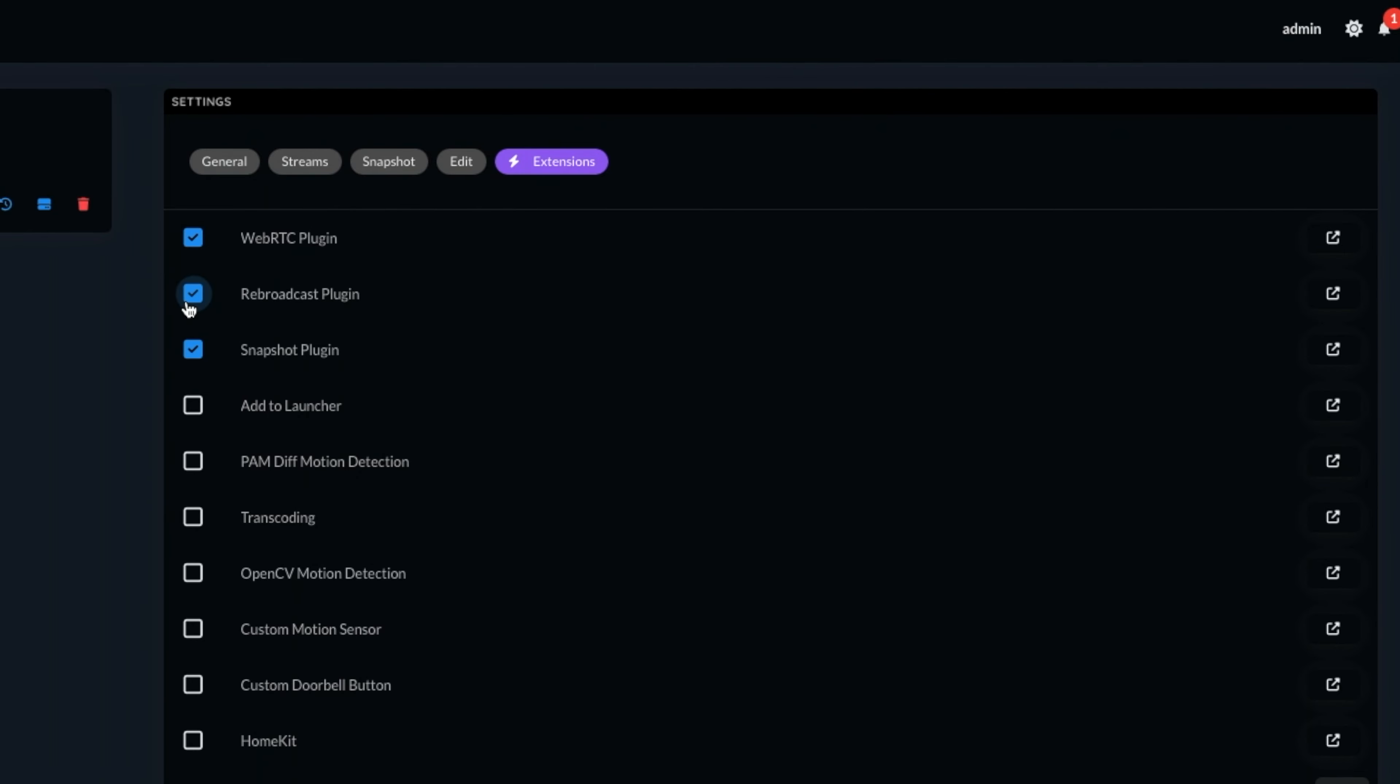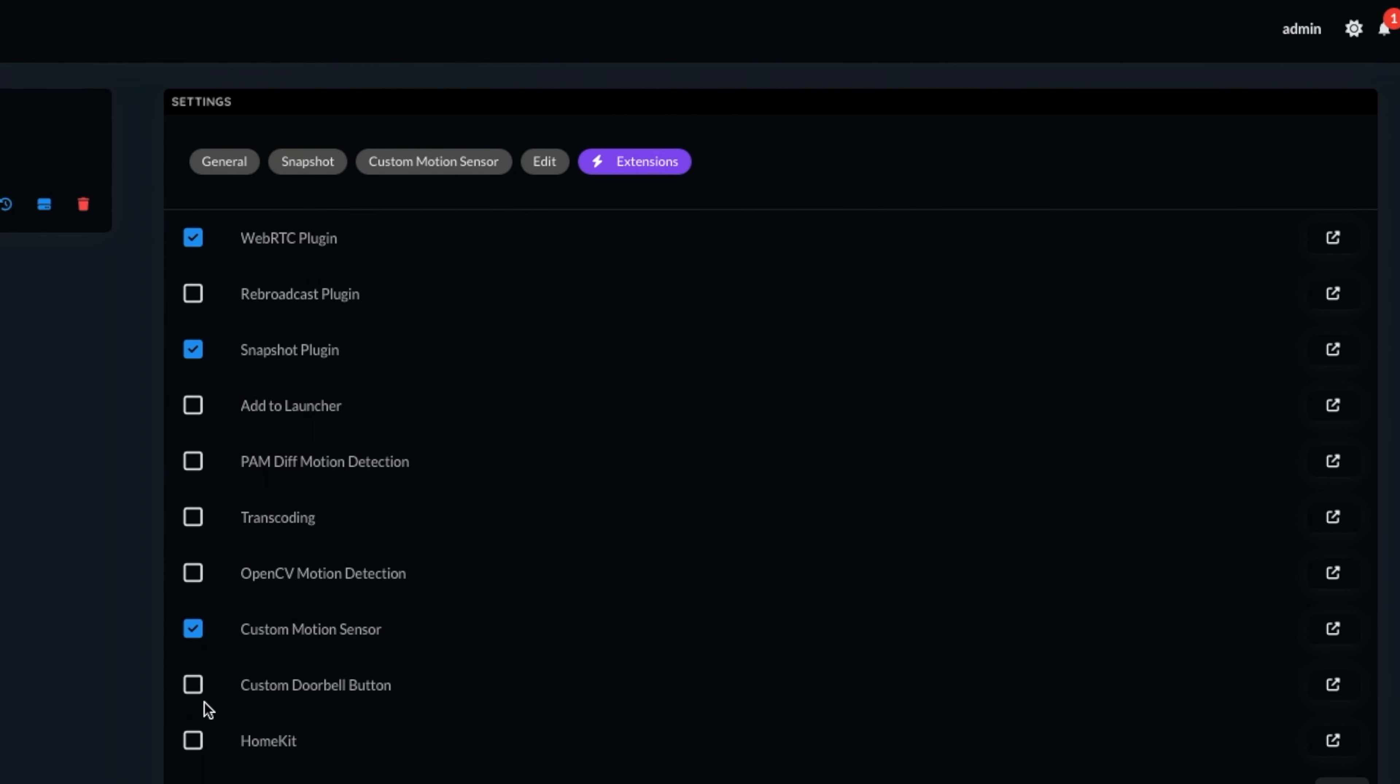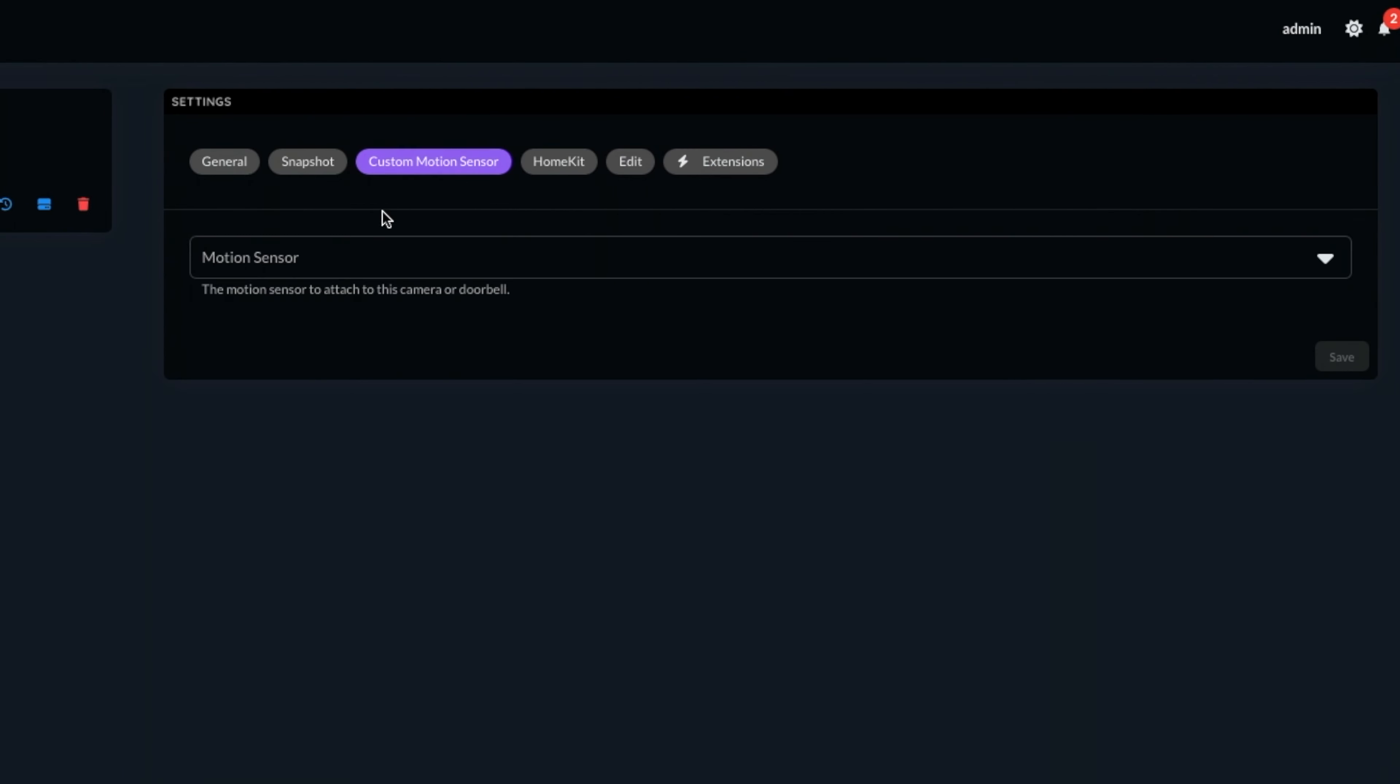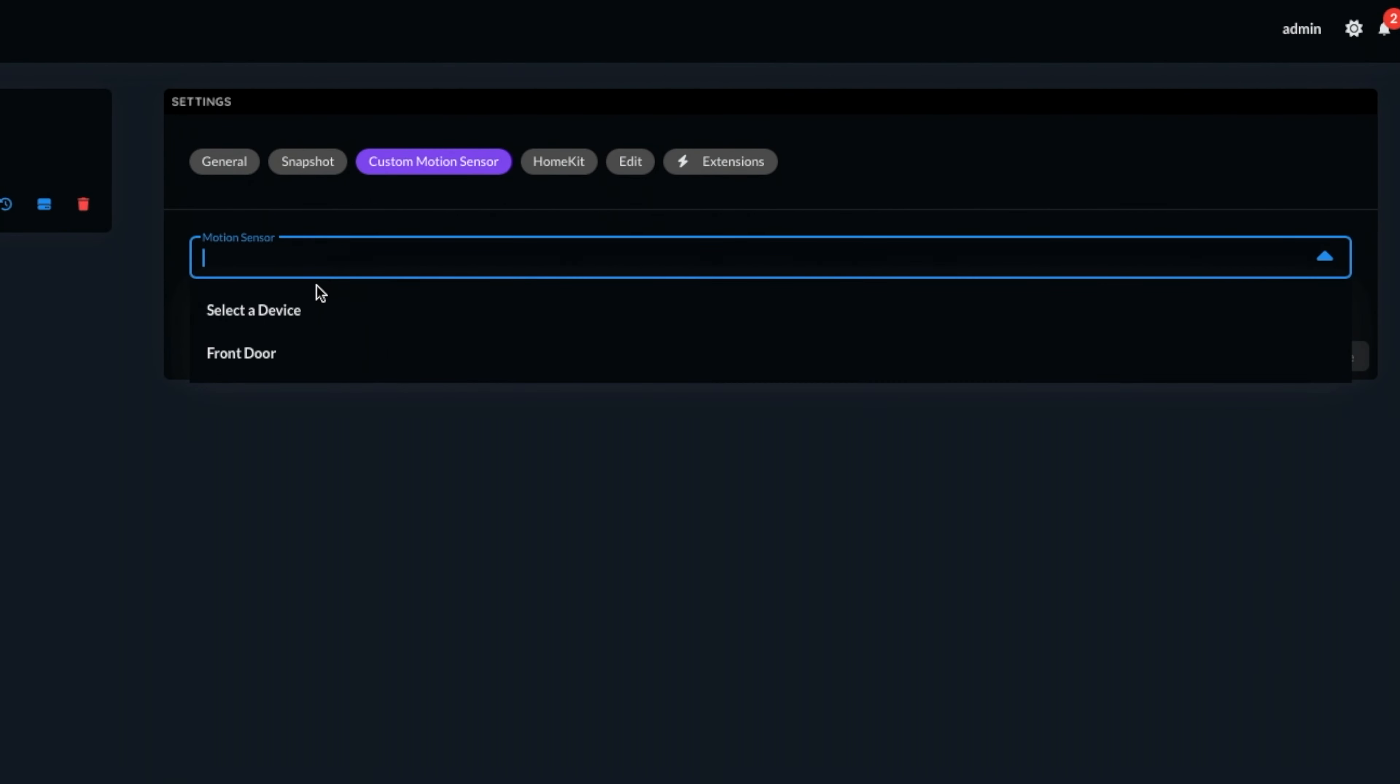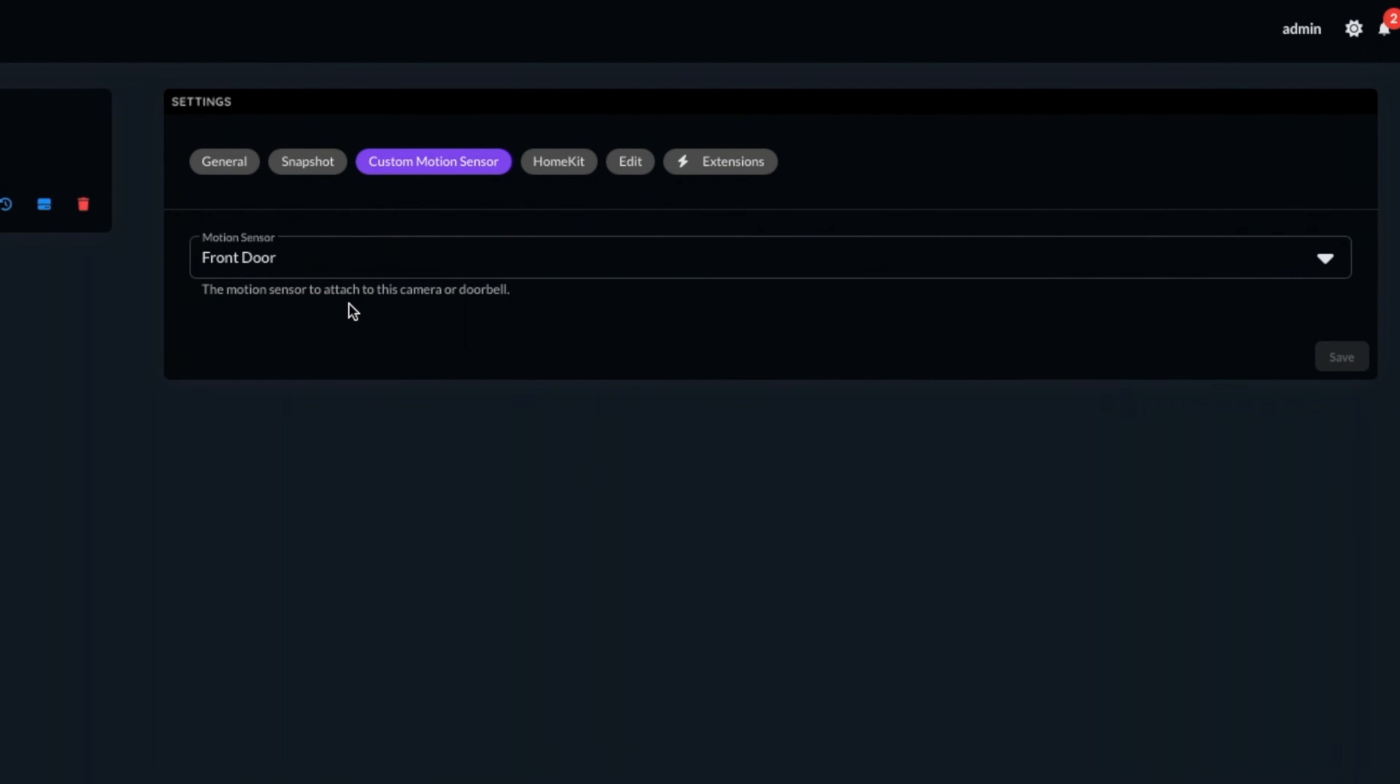Next, go to extensions, and make sure you unclick the rebroadcast plugin, as this is not needed because we are already using the rebroadcast plugin on the initial RTSP camera within Scrypted. Now, let's enable the custom motion sensor and the doorbell button if it's for a doorbell. And finally, enable the most important plugin for the setup, the HomeKit plugin. Go to the custom motion sensor tab and choose the camera we created earlier to be the linked motion sensor. This step is essential if you want to set up HomeKit secure video. Make sure you hit save at the bottom.